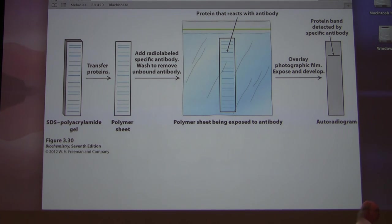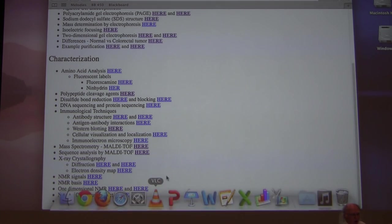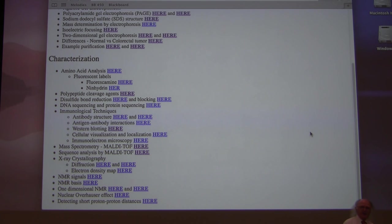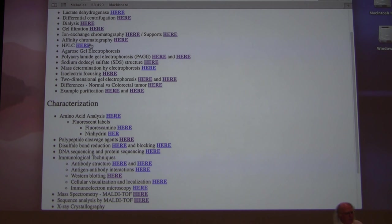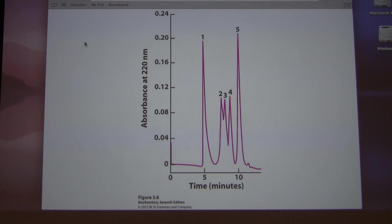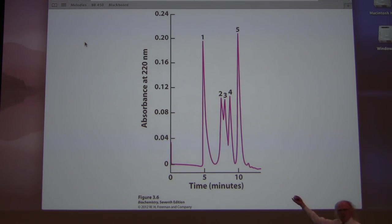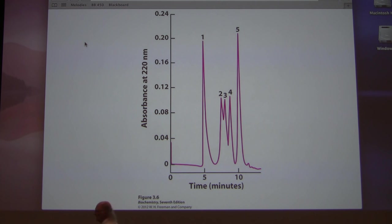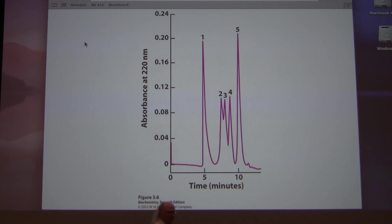With the Western blot, we're only seeing one protein — the one the antibody binds to. I also didn't mention HPLC, so I want to briefly cover that. HPLC is another chromatography technique. Unlike methods that separate on the basis of charge or size, HPLC separates on the basis of polarity.